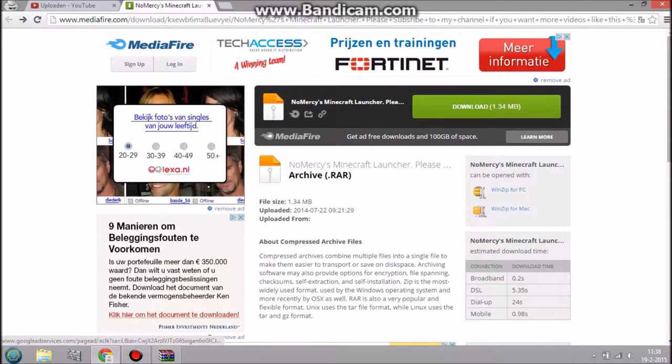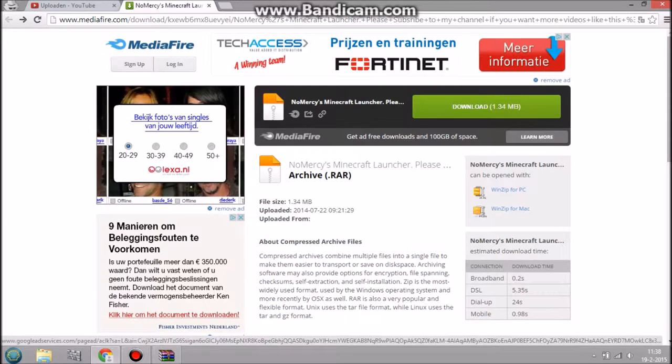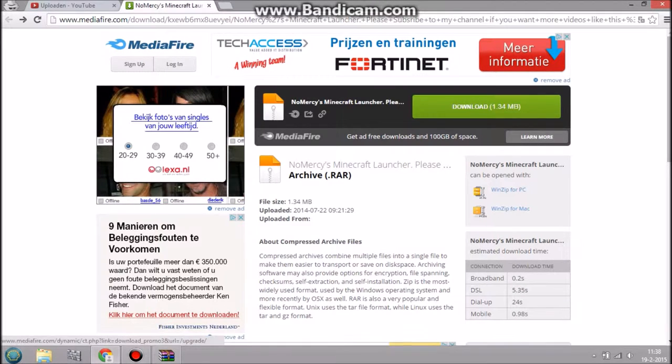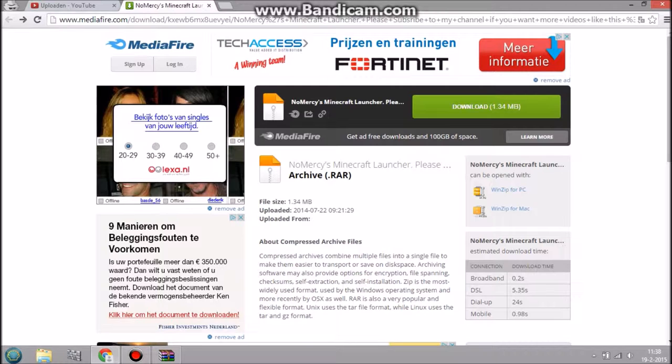Hey guys, Normaros here and today I'm showing you guys how to get the latest Minecraft version for free. And it's quite easy, so just follow the steps and you'll be fine.